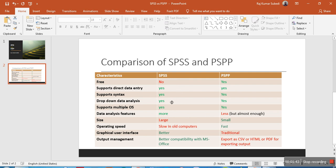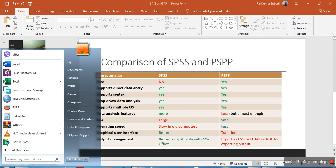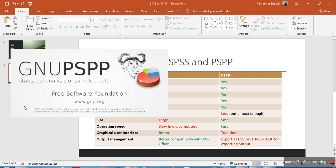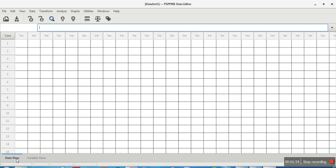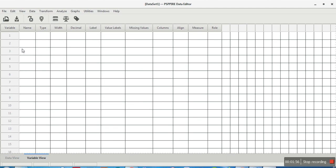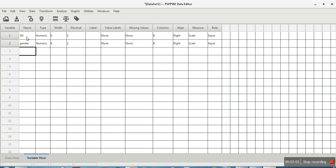Both software support direct data entry. Let me open the software. Here is PSPP — you can see the Variable View and the Data View. In Variable View you can set variable names, for example serial number, gender, and smoking.